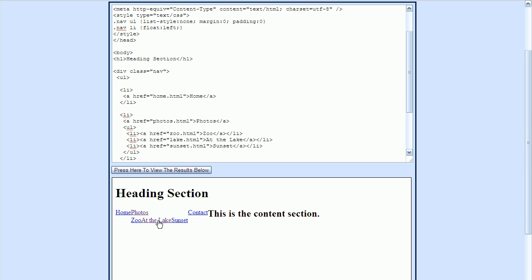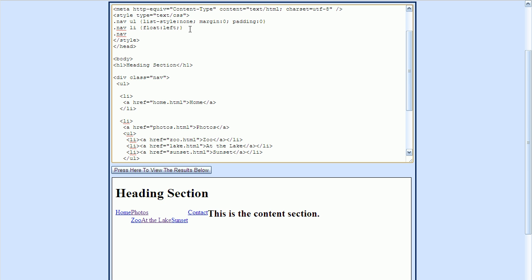But I don't want the submenus to be horizontal — I want them to line up vertically. So I'll apply a style that only applies to the submenus. I'll type the class name followed by list-item, unordered-list, and list-item. This style will be applied to all list items contained within an unordered list, which itself is contained within a list item — that's our three submenu items. The style we'll apply is the float property, this time set to none.